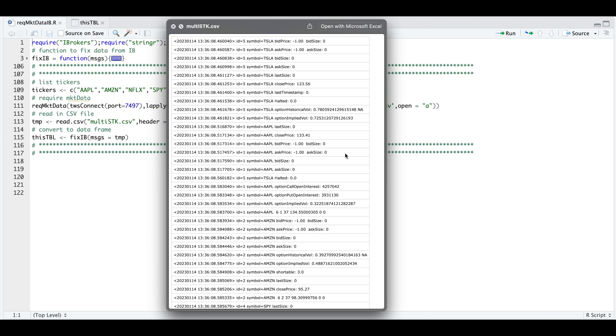Hey guys, in this tutorial, I'll show you an alternative on how to process live messages when using required market data.